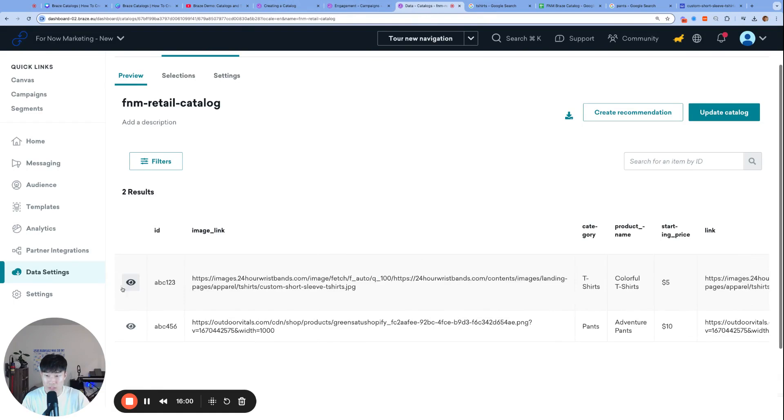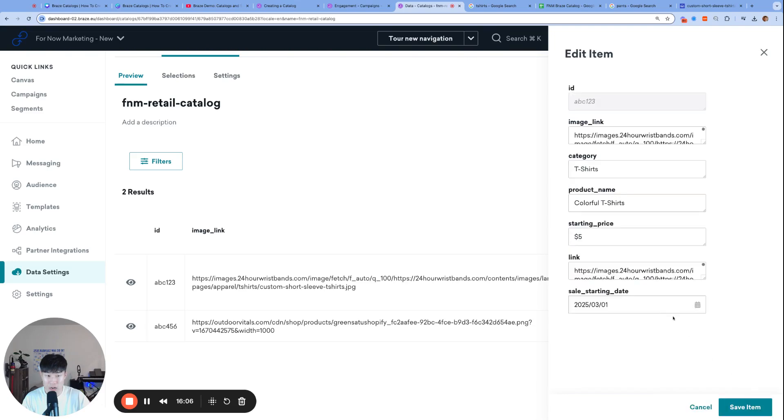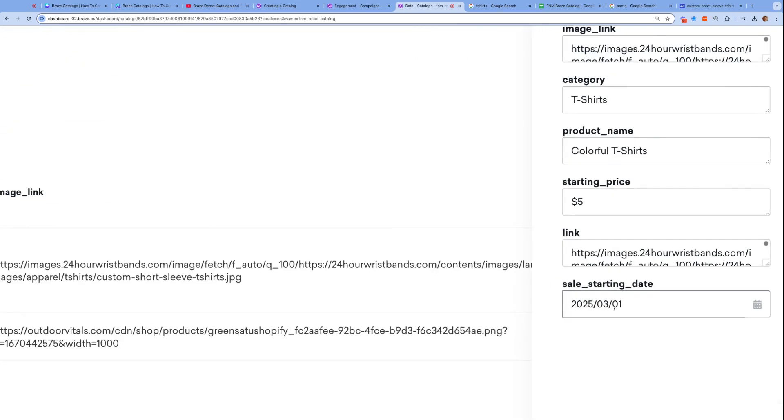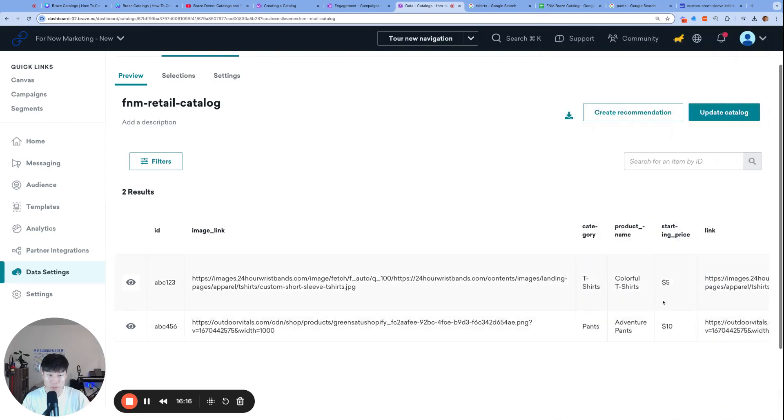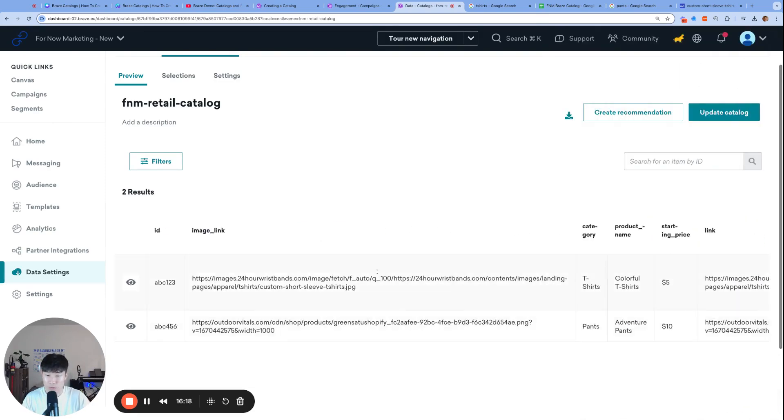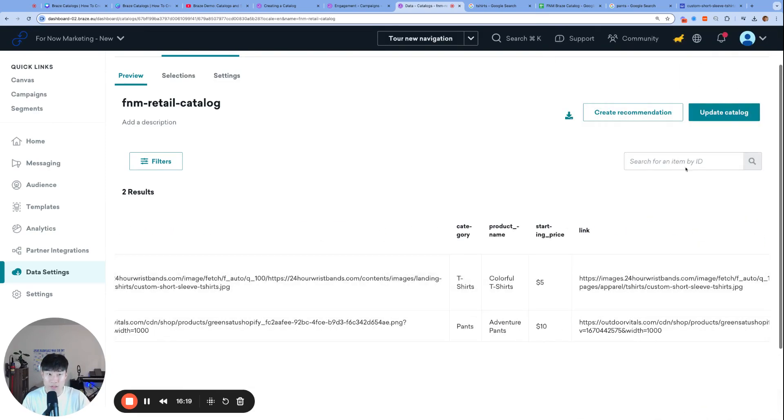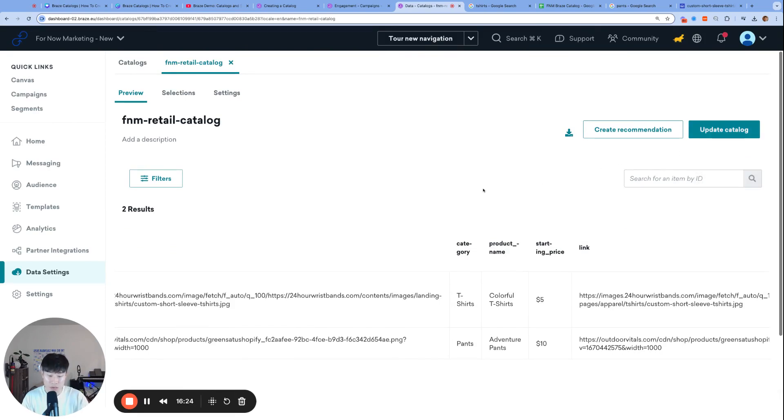You can actually see if I edit, it will say sales starting date in the company time zone. Click edit item and you will see that the sales starting date is set March 1st. When you use this value in your campaigns, it will still say March 1st as well. That's it for how to create and update a catalog using both a CSV and the Braze UI.